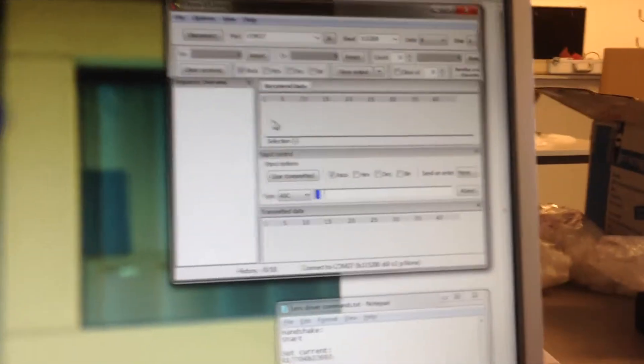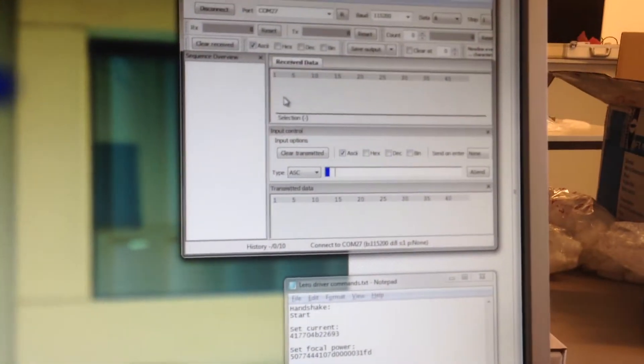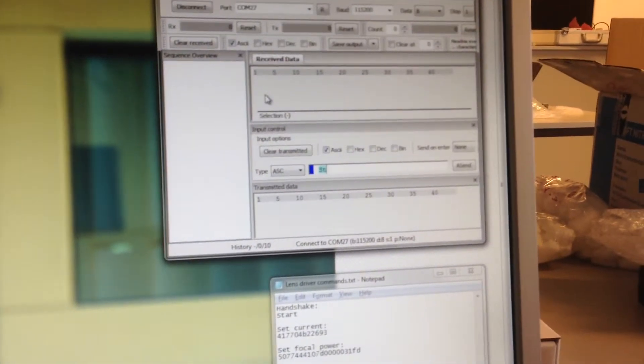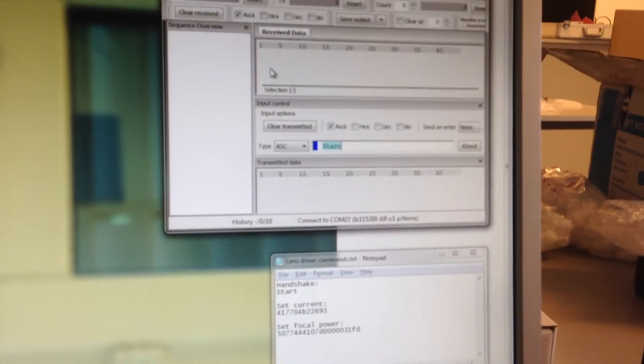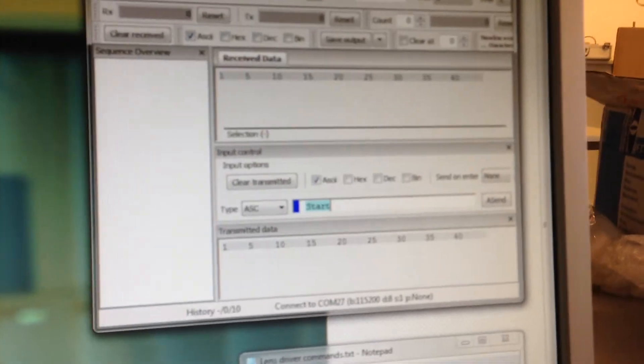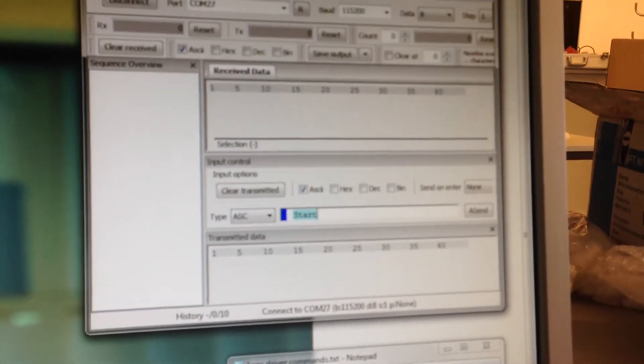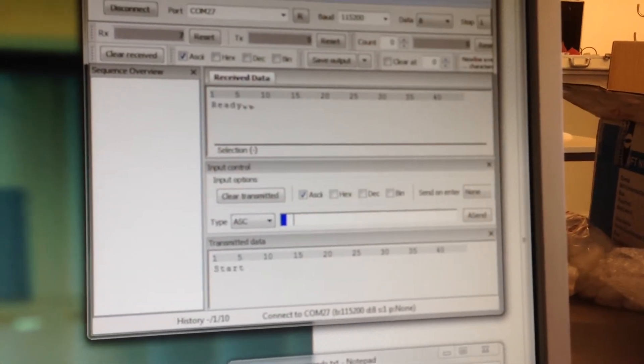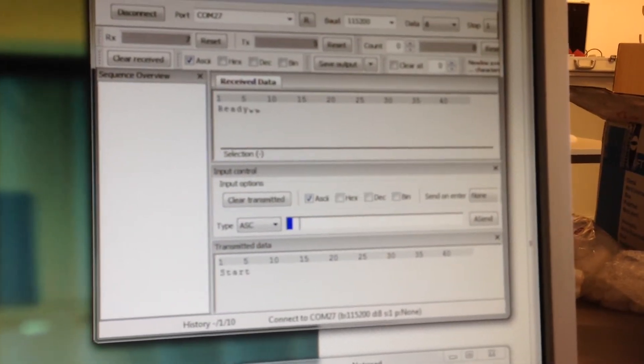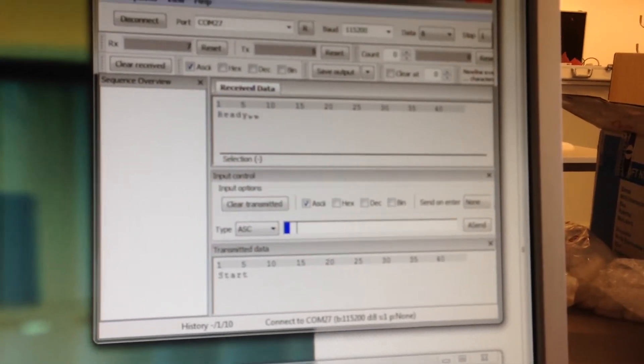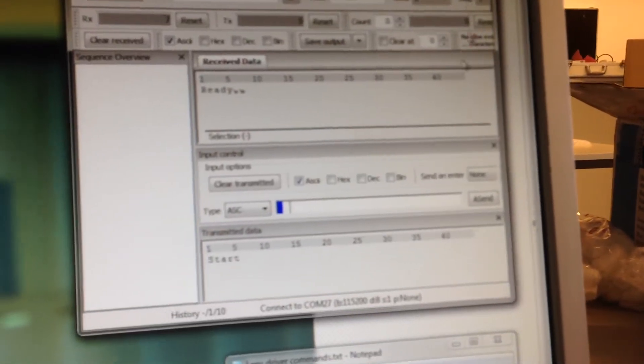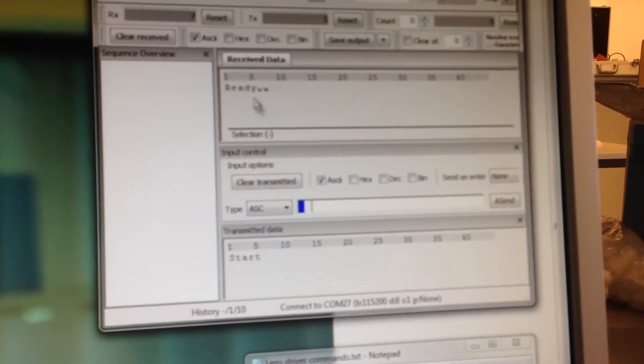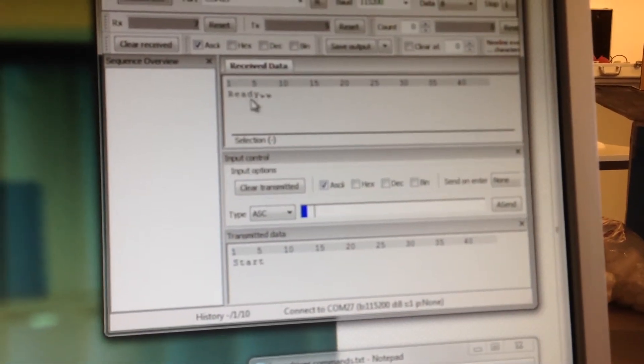Now we can send the first command, which is start. When I send that command, we immediately get the READY reply. The received data up here.